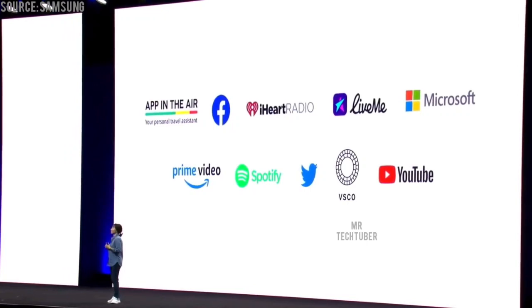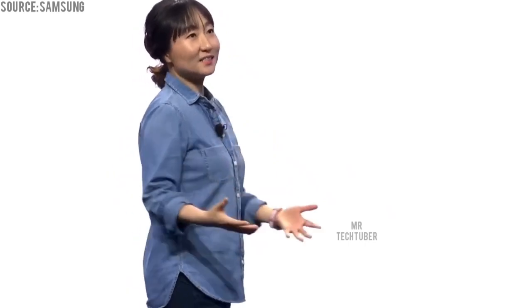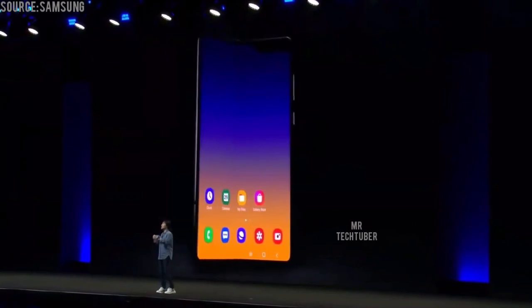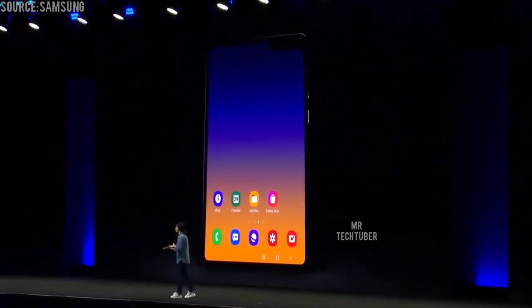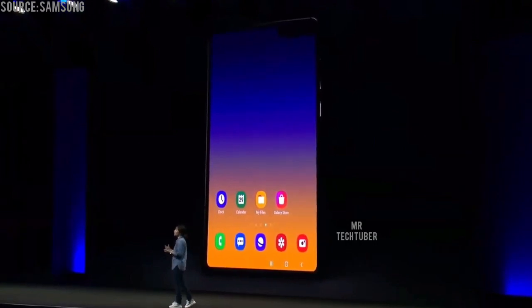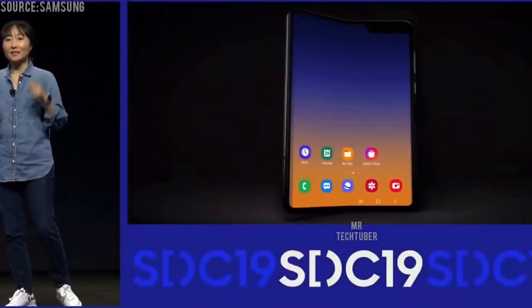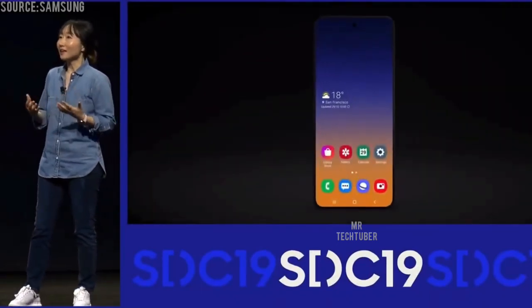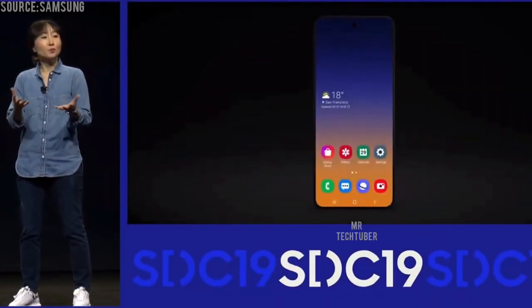And now you can also make your vision a reality on this cutting-edge form factor. With the Galaxy Fold, we created a device that expands the experience when it unfolds. It instantly gives you more space to work and play. But the amazing thing with foldable technology is that it can also become more compact.